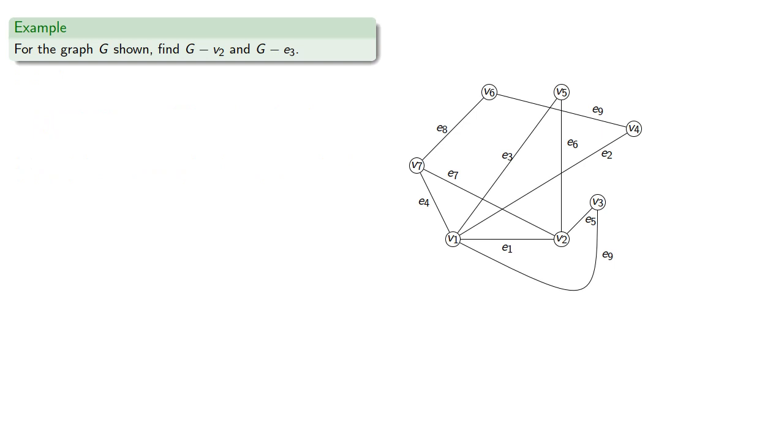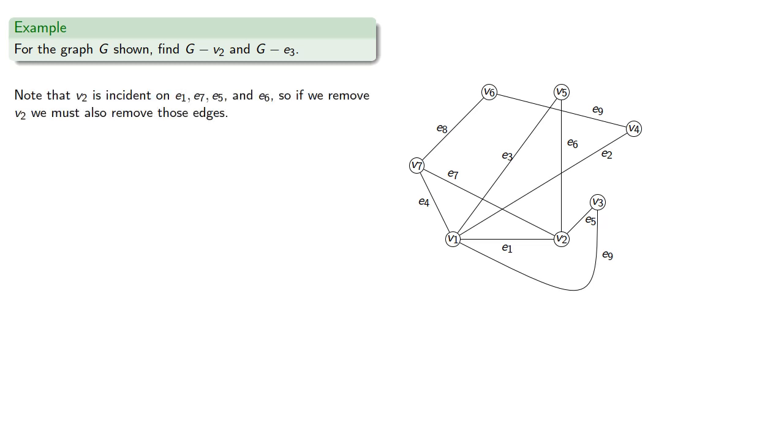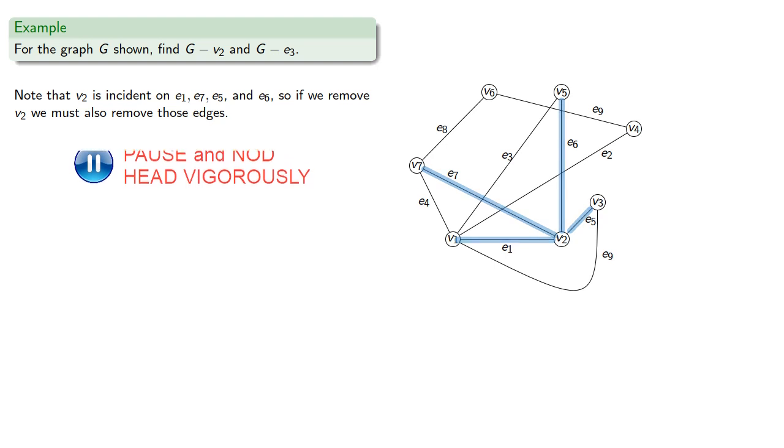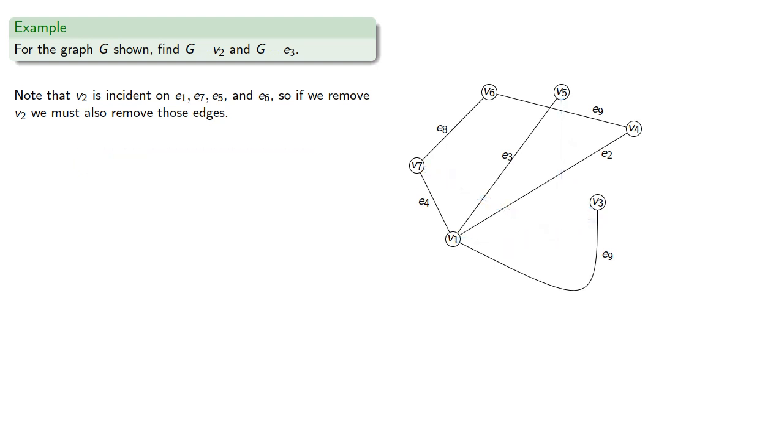For example, from the graph shown, let's find G remove V2 and G remove E3. So note that the vertex V2 is incident on the edges E1, E7, E5, and E6, so if we remove V2, we must also remove those edges. And that gives us the graph G minus V2.